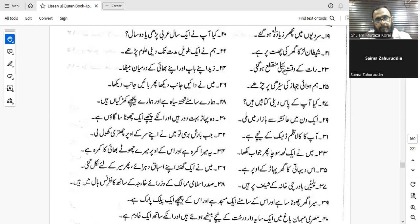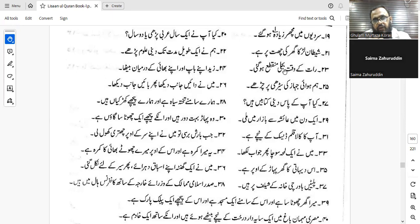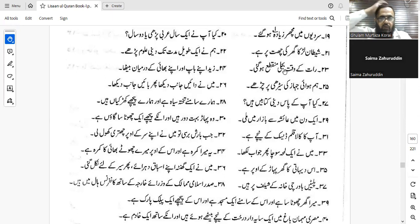Number twenty-six: 'Do you have religious books?' Hal indaka kutubun diniyyatun — very good. Kutubun diniyyatun. If you translate while bringing zarf al-makan inda, what would be the exact word in English? Inda means 'have' or 'in your possession'. Hal indaka — do you have — okay, yes.